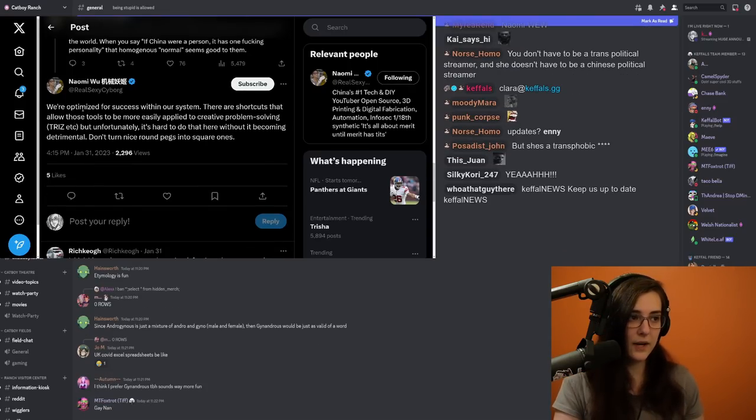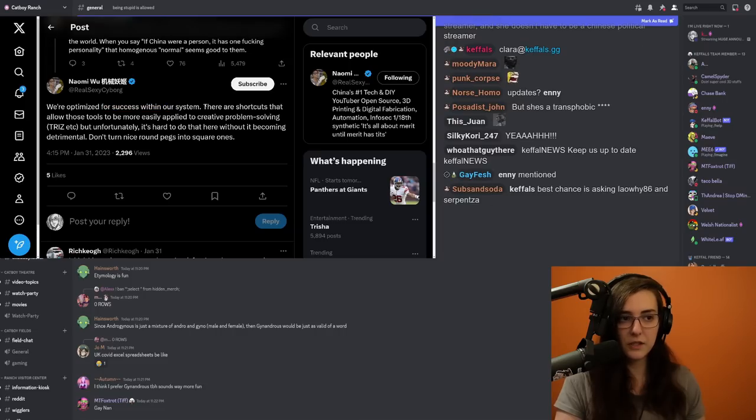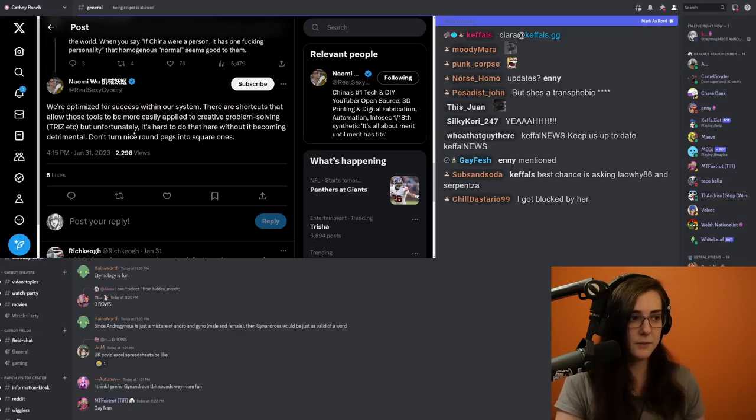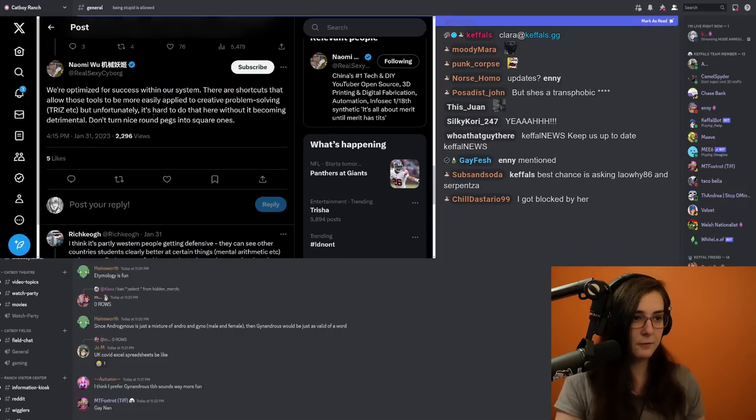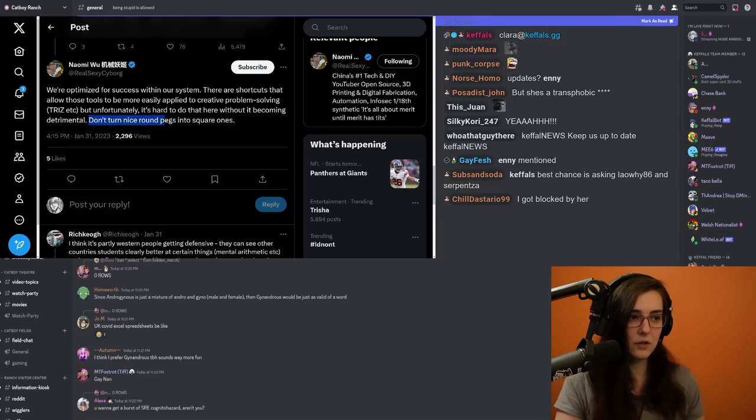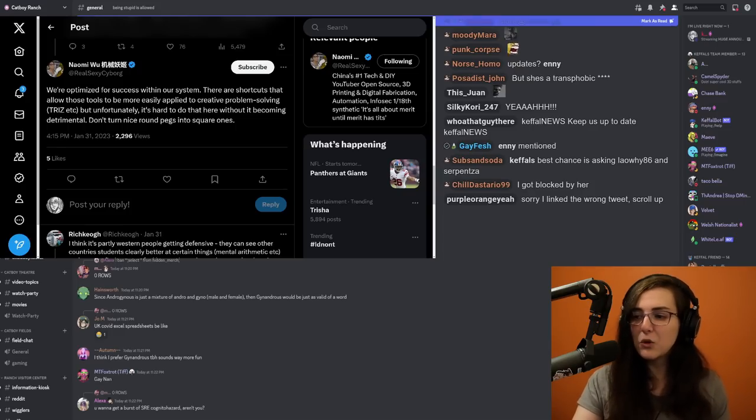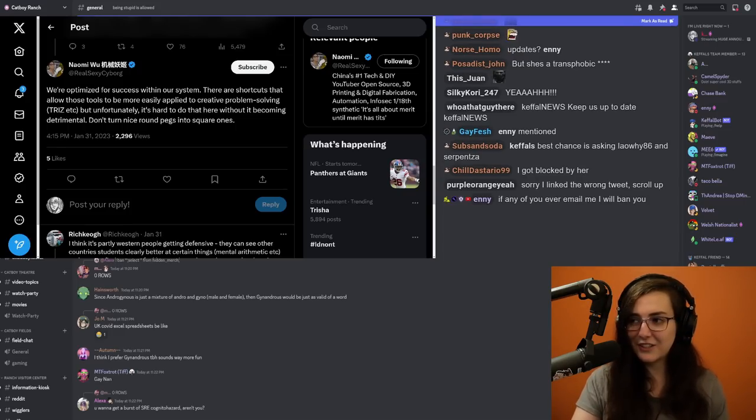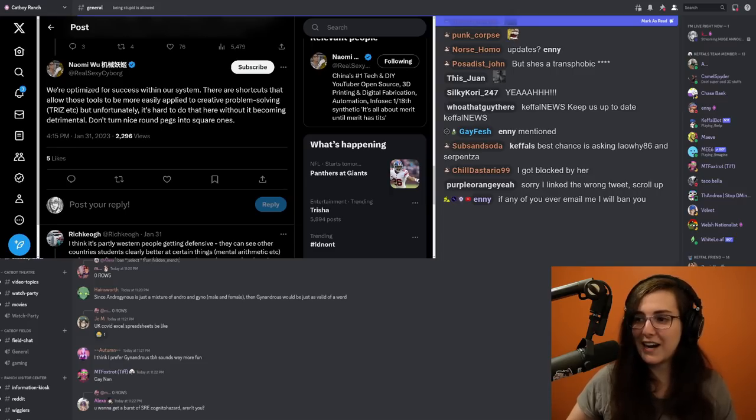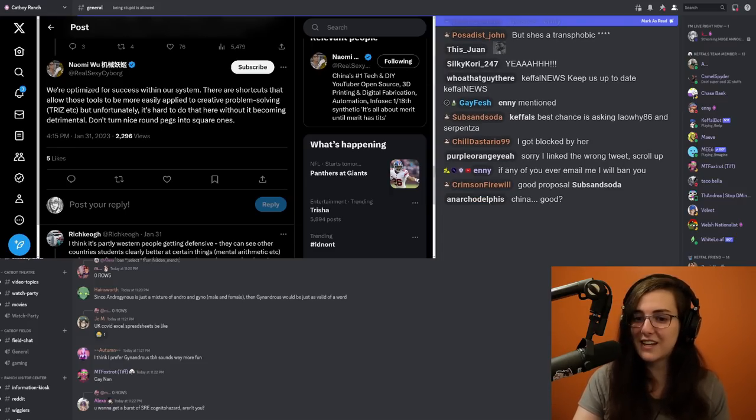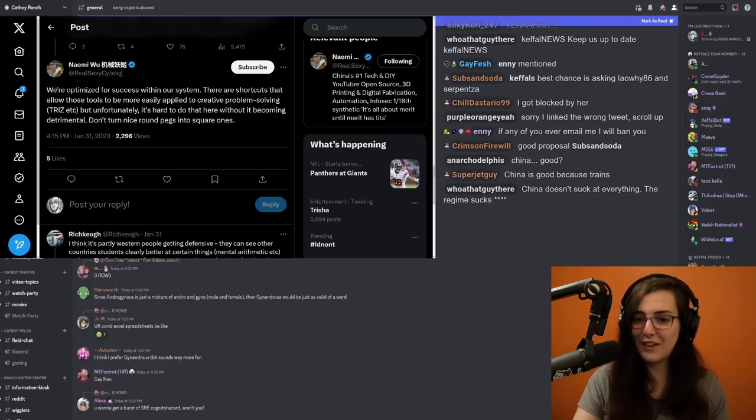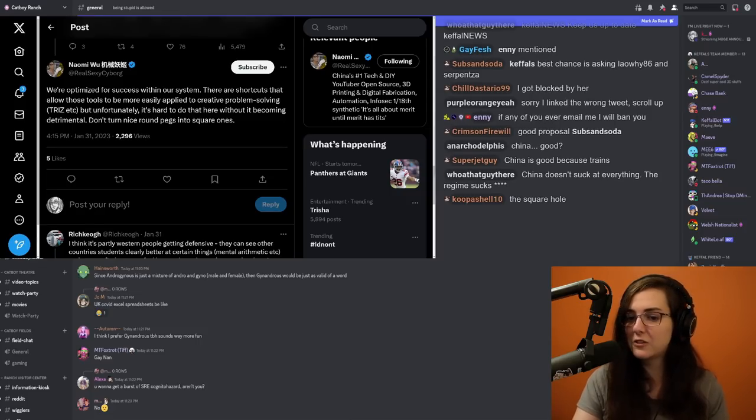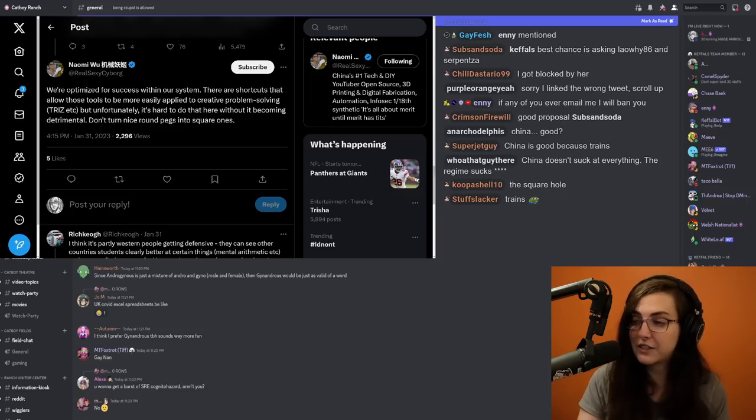Also, here's her defending China in a good way. We're optimized for success within our system. There are shortcuts that allow these tools to be more easily applied to creative problem solving. Fortunately, it's hard to do that here without it becoming detrimental. Don't turn nice round pegs into square ones. I mean, there are ways that you can say that China is good without actually defending it. Like, yeah, they're good at making trains. They have very good rail system that doesn't you know, you can say that without having to dismiss any of the terrible things that they do. It's not a black and white situation. And you shouldn't let it become a black and white situation.